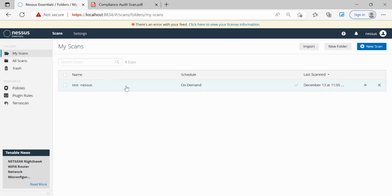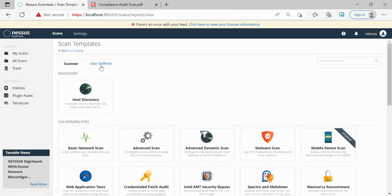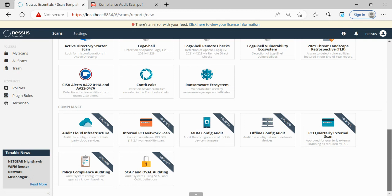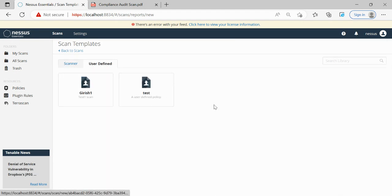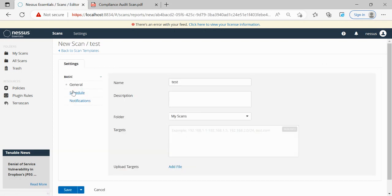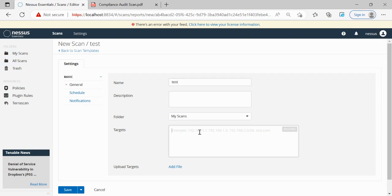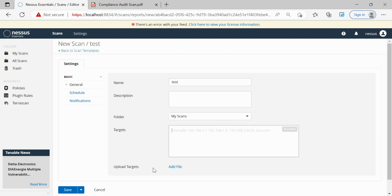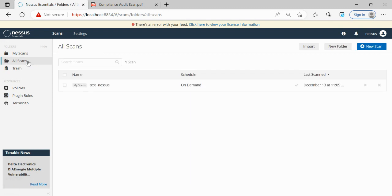Once the policy is saved, we go to My Scans and select New Scan. We can either select an existing compliance scan directly or go to the user-defined one. All the details are the same as a normal scan - we select the name of the scan, description, which folder to save the scan results, and the target. The target can be an IPv4 or IPv6 address, a range using a hyphen, or comma-separated addresses. If there are multiple targets across different subnets, we can upload them as a file. Once done, save and start the scan.